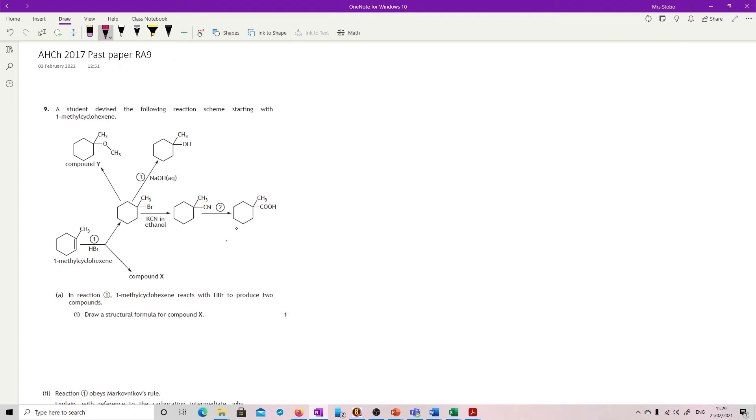Question 9. A student devised the following reaction scheme starting with 1-methylcyclohexane. This one down here.